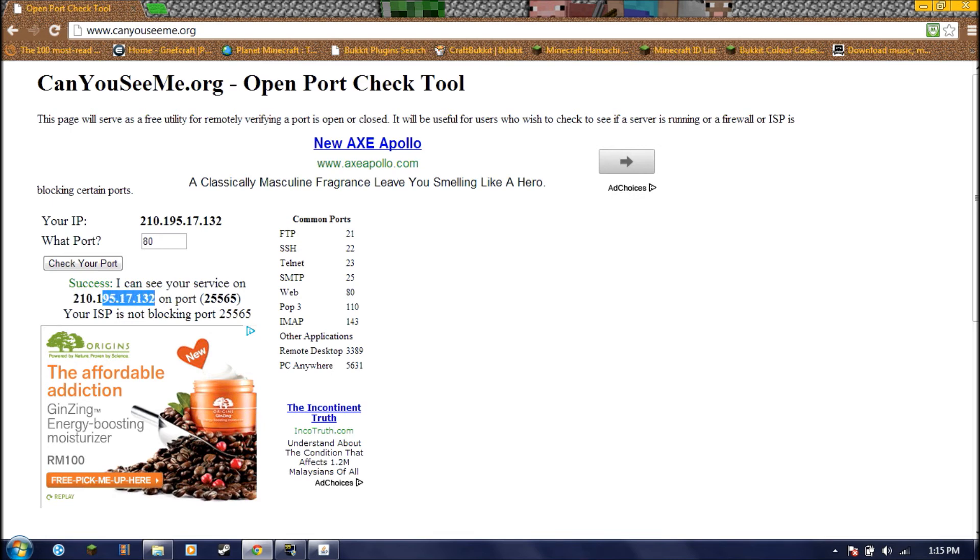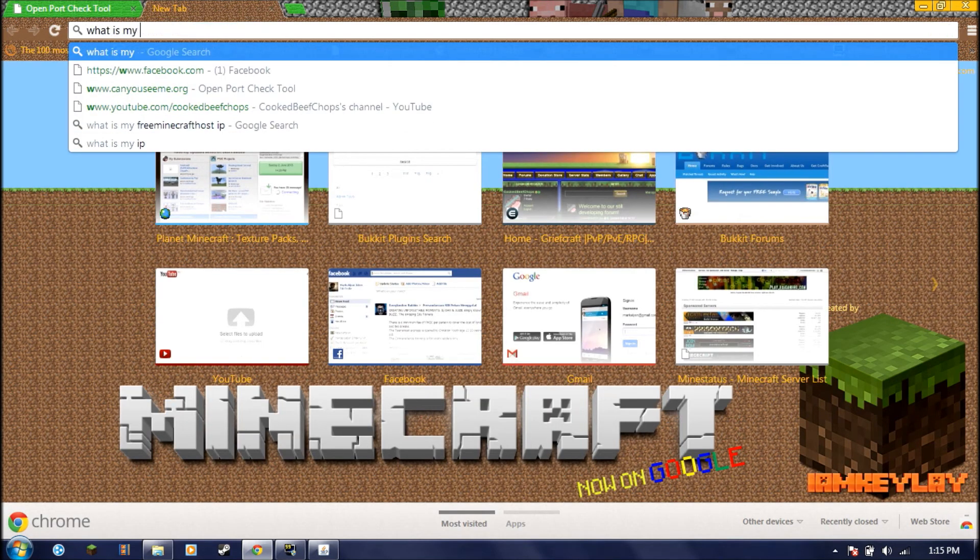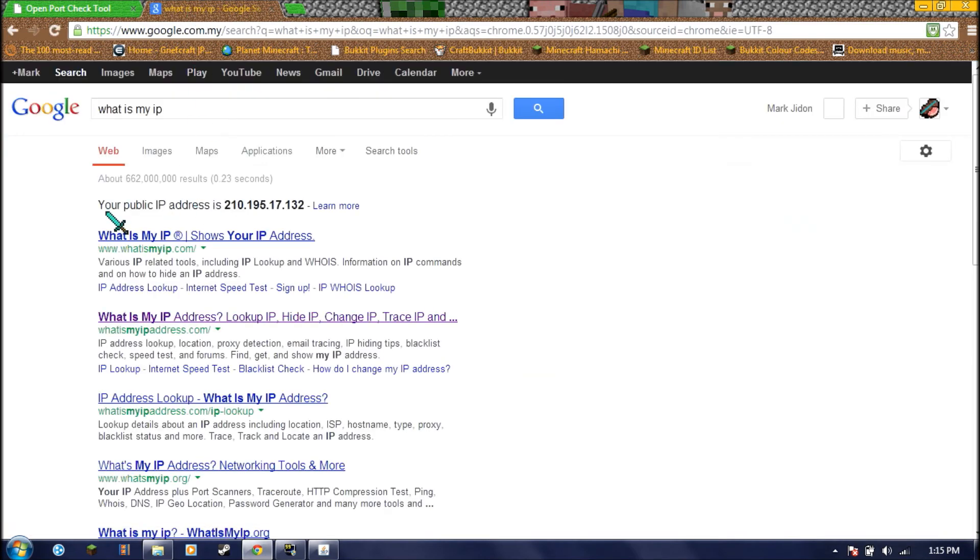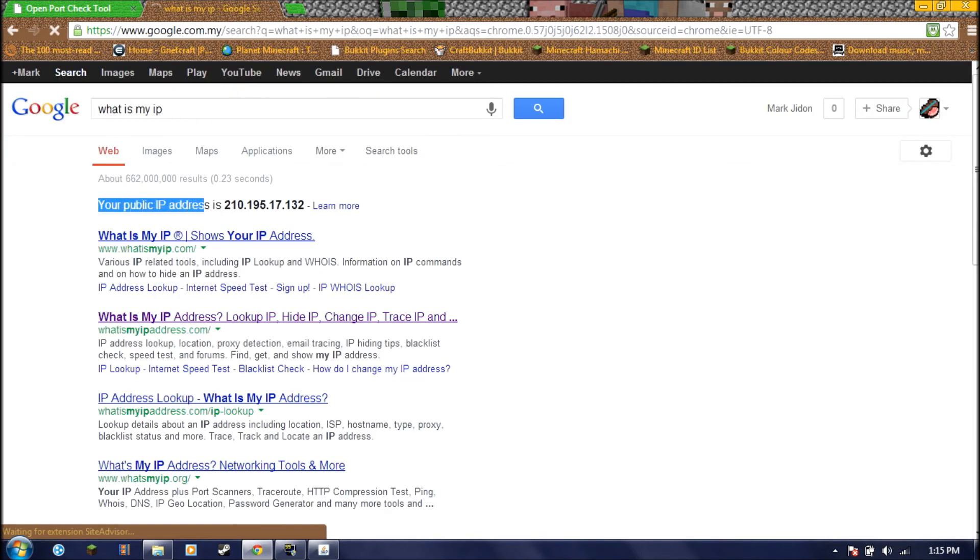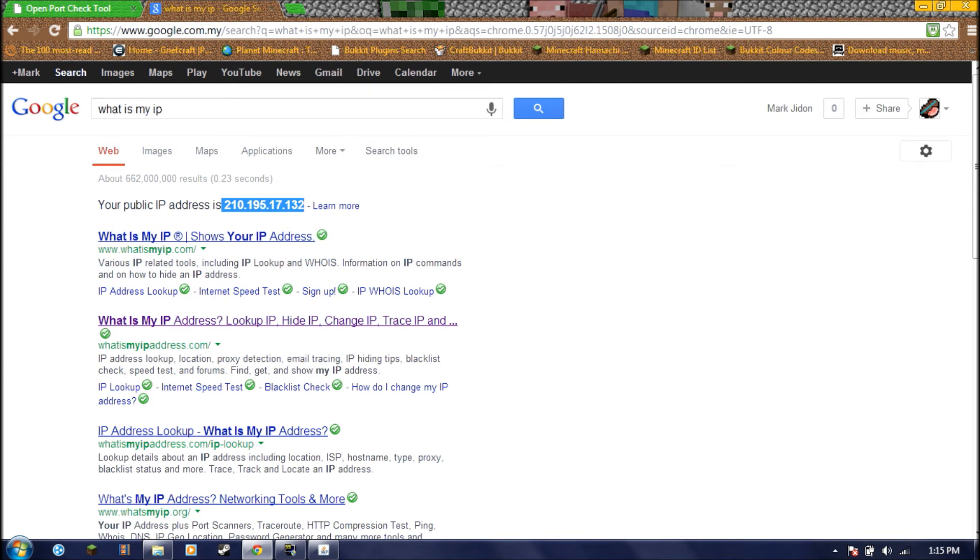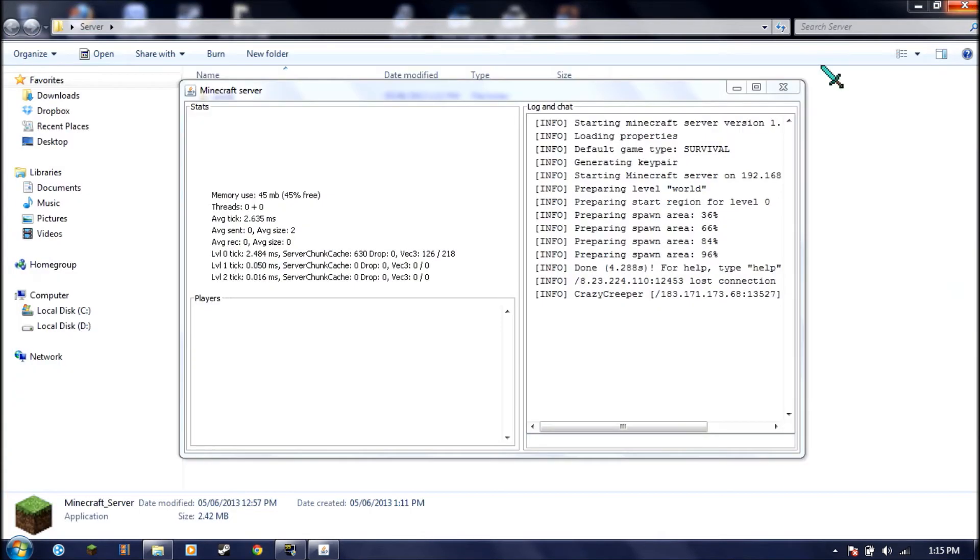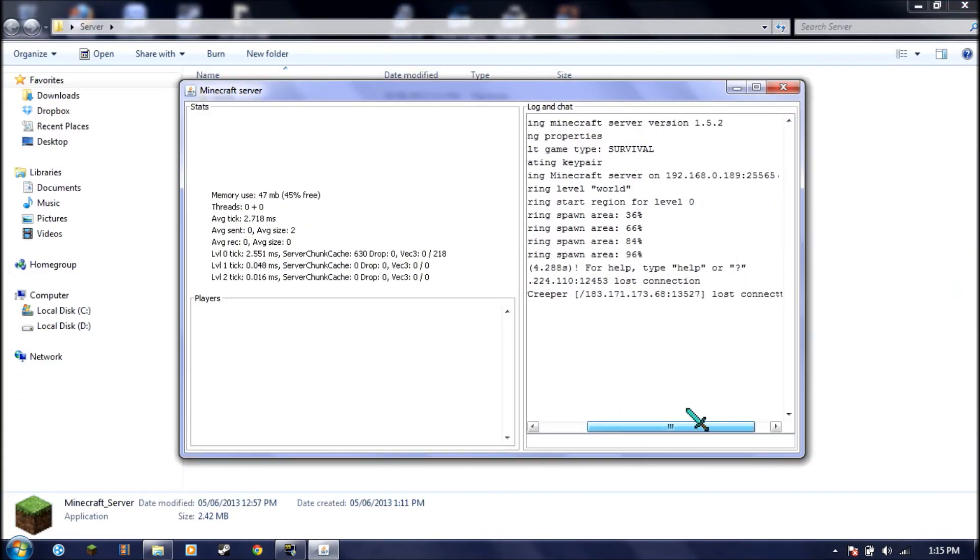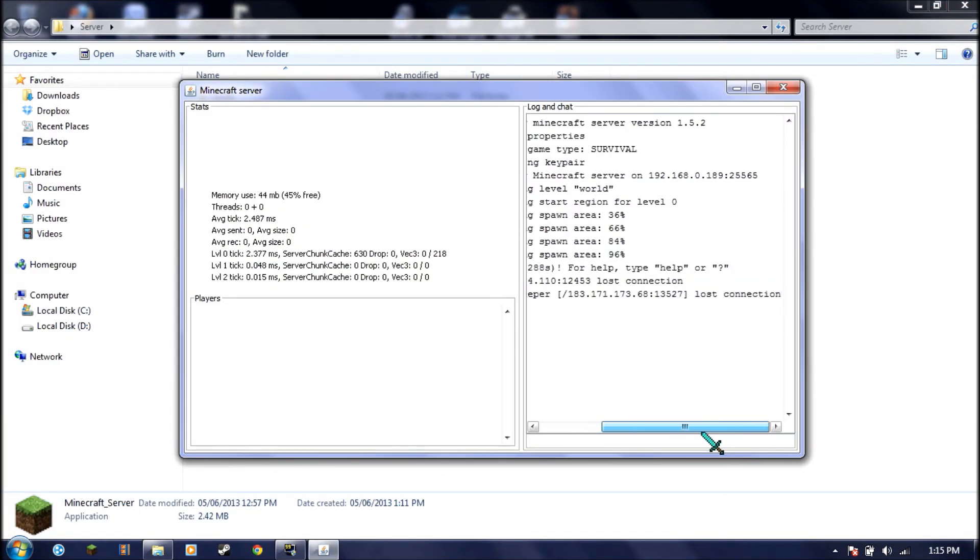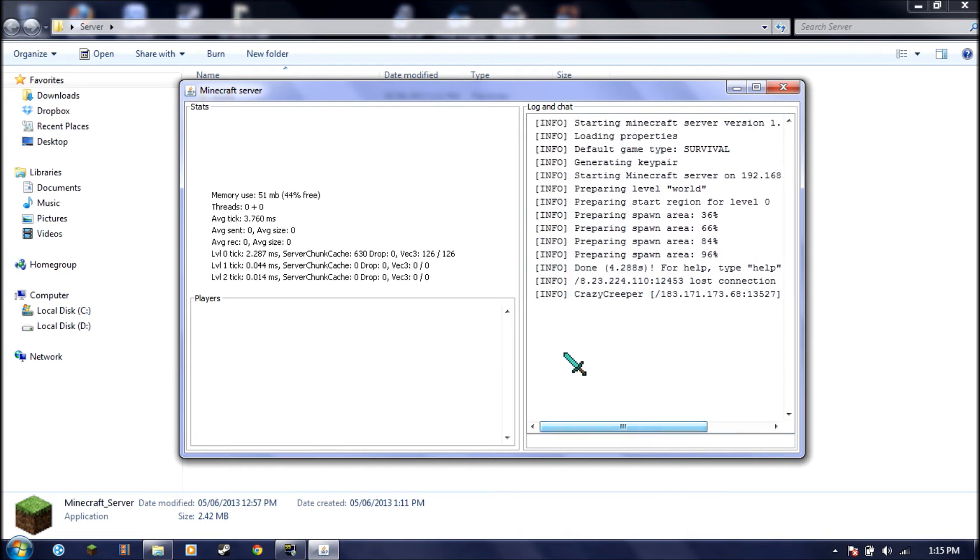When people join, they use your IP right here. This is your public IP. What is my IP? Your public IP address is this. So when you want your friends to join your server, you'll tell them to connect by going through this IP. See how crazy creepier joined. That's this guy from my other server.